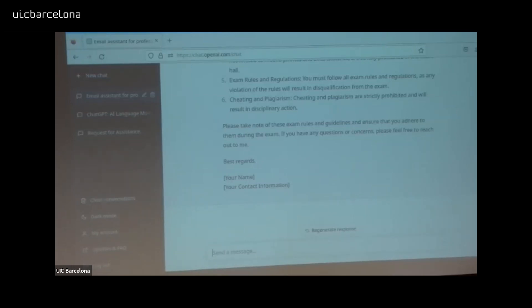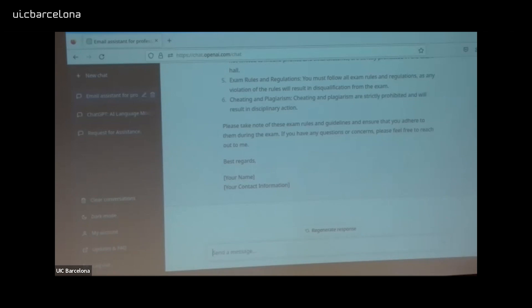Moreover, I would never check any email for ChatGPT generation — what is the reason for doing that? Obviously, what's important is the content of the email, not the way it was generated. For me, that's kind of obvious. This is emails.